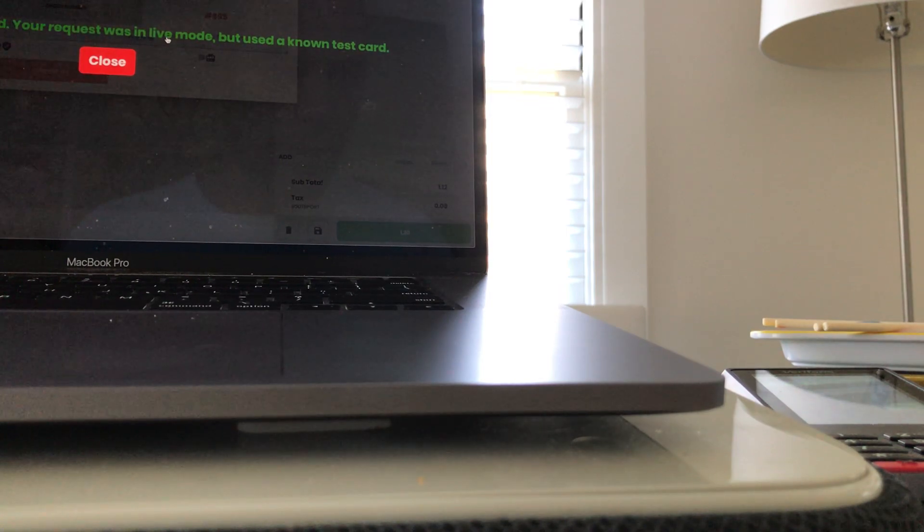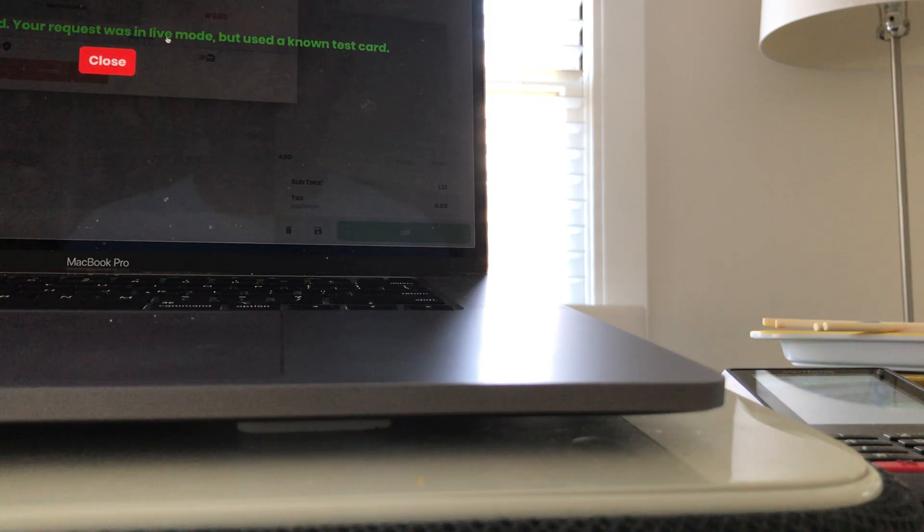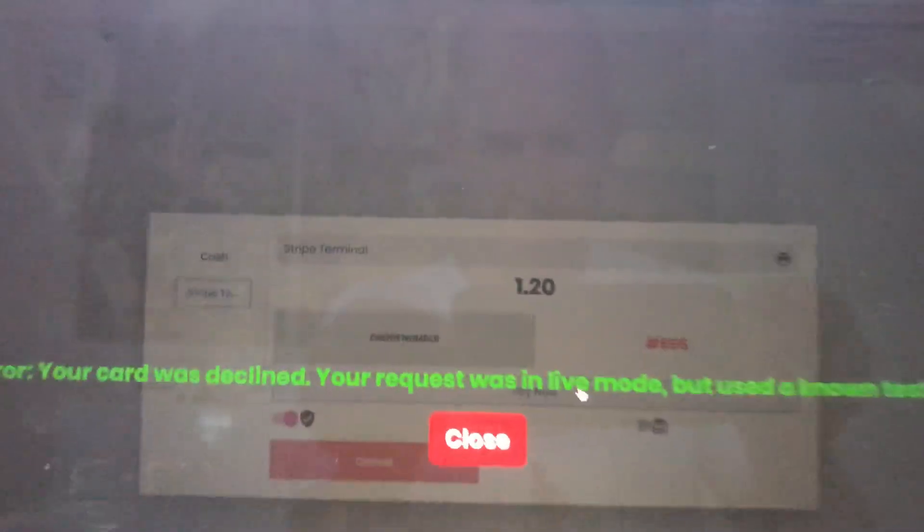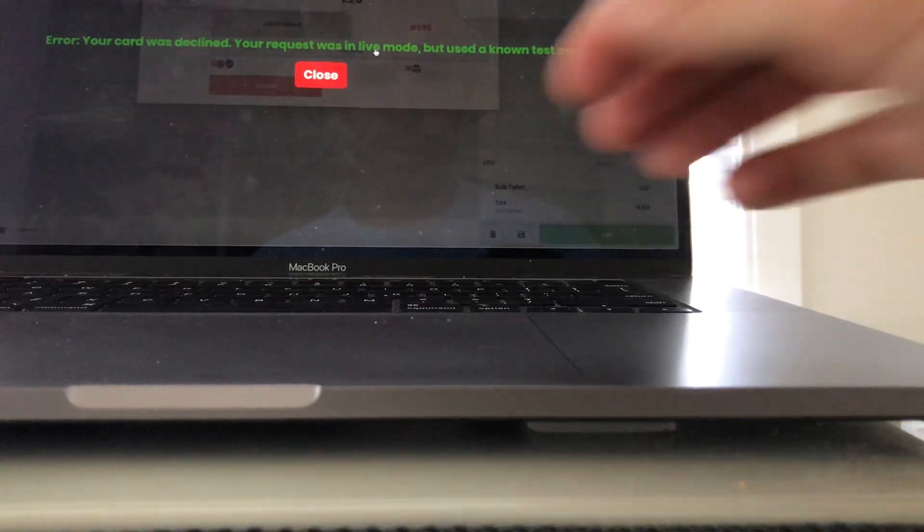Huh, okay. Oh, interesting. So it actually reported that it used a fake card.